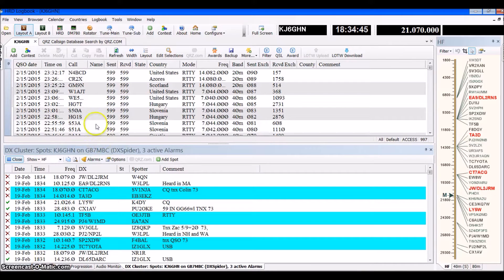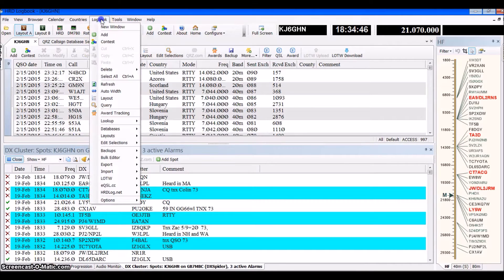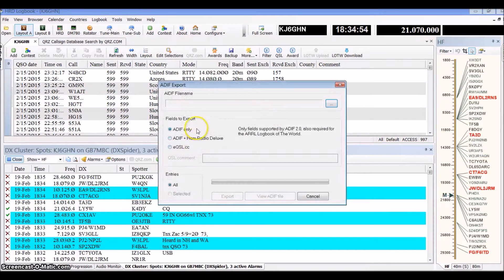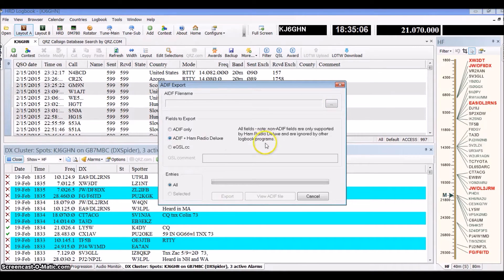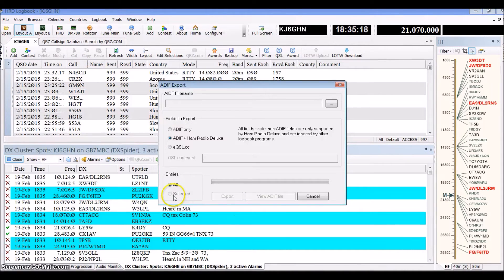The first thing we're going to do using HRD is go to your logbook, then choose Export and export ADIF. You can choose ADIF only, or you can choose to do it with Ham Deluxe which gives you digital information. I usually choose that one because it gives me more information in my logs. You can choose to do all — I have 997 entries — or highlight entries and do the selected ones.